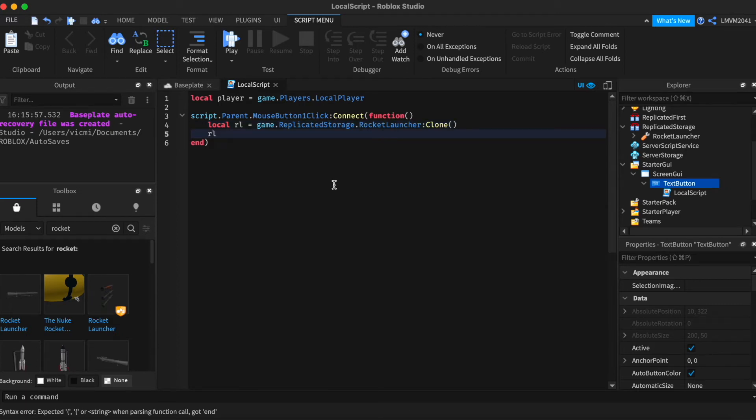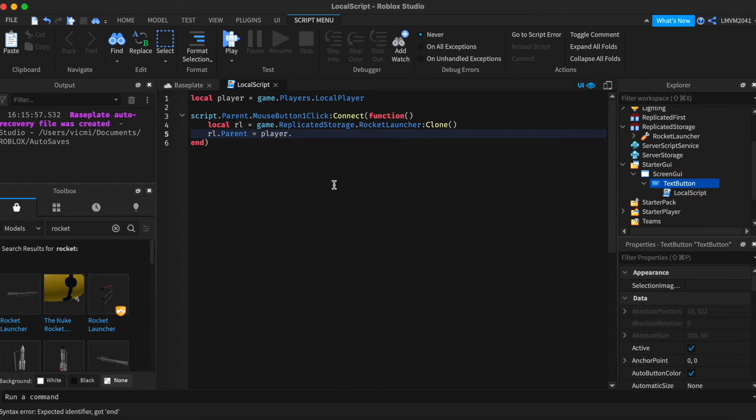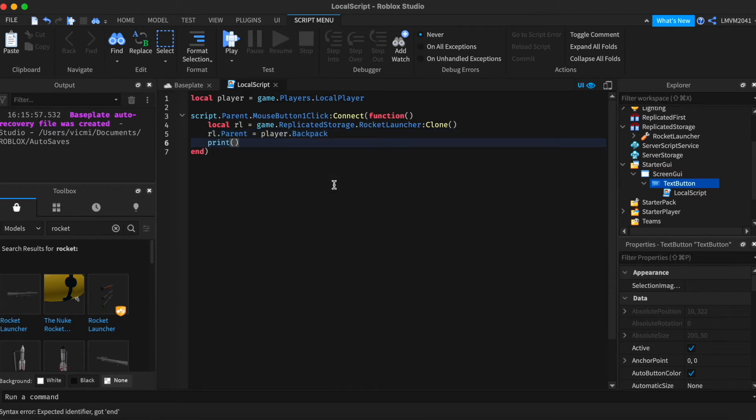Rocket launcher dot parent is going to be inside the player's backpack and we're just going to print that the player has successfully earned the rocket launcher. So player dot name received the rocket launcher.